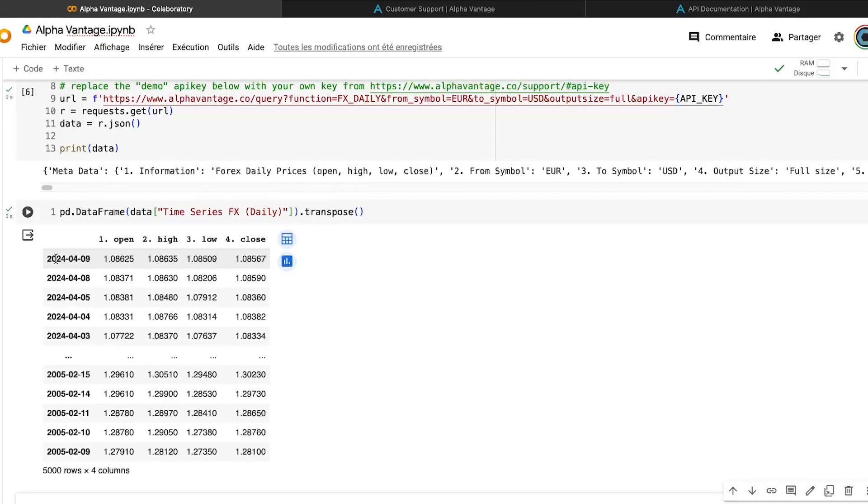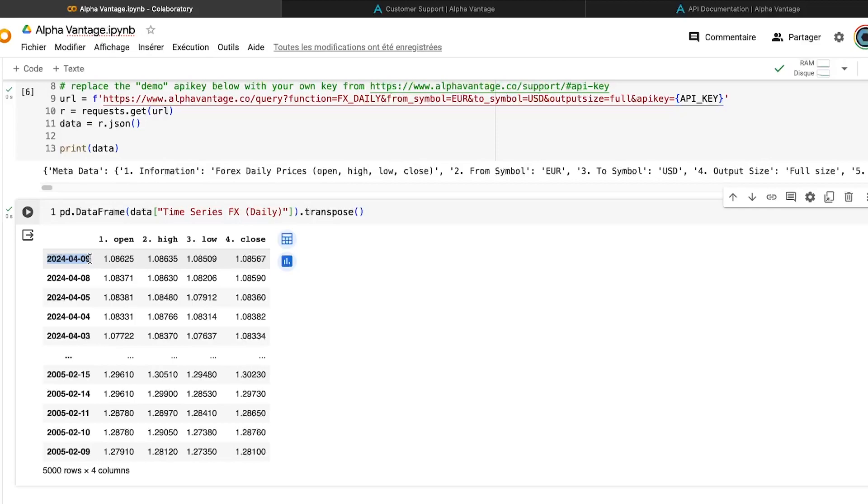So you need to order your data frame into a chronological order. And it's very important. It's mandatory. Because if you don't do that, you will predict the past using the future. And it's really not something that we want.